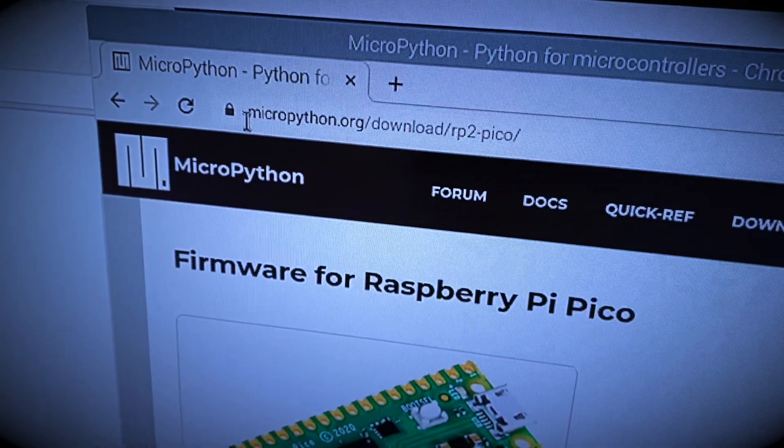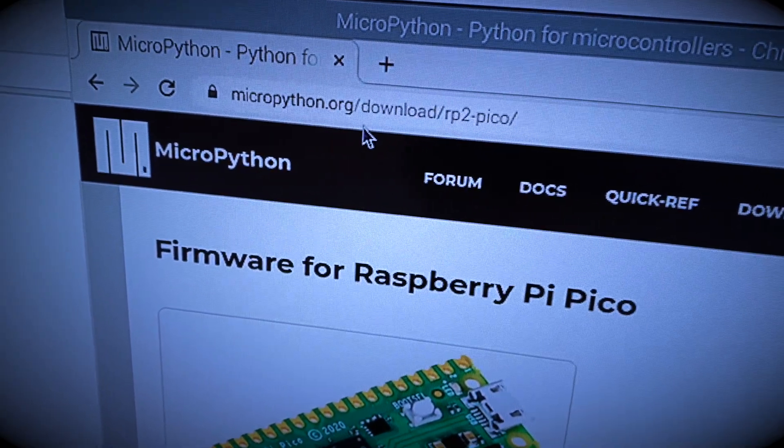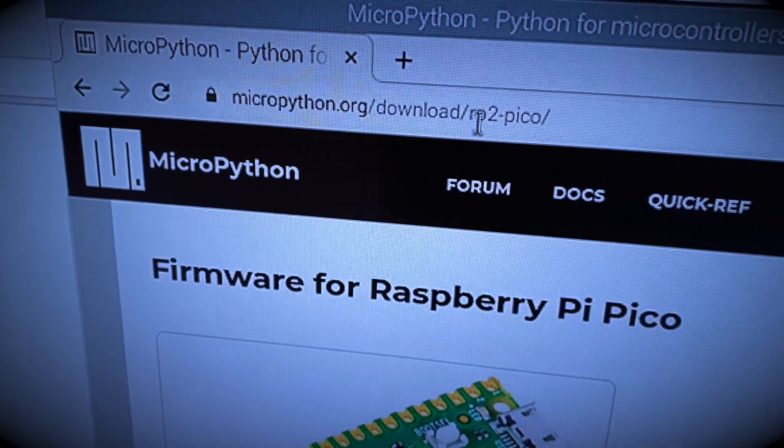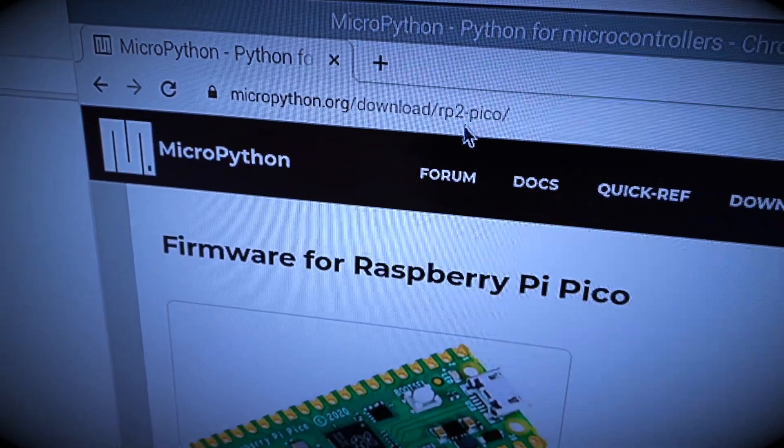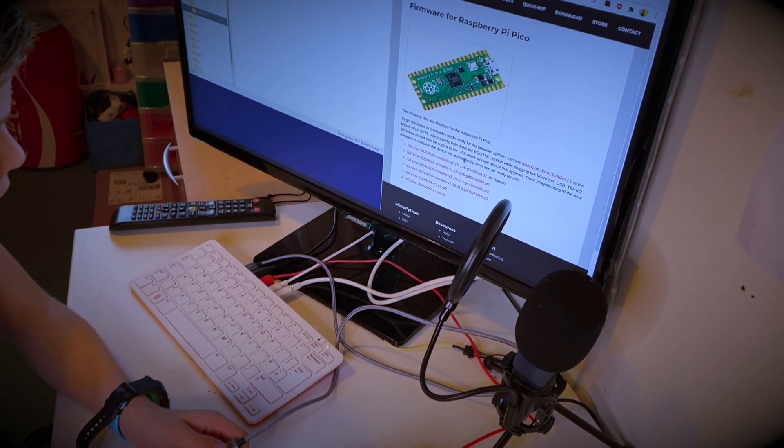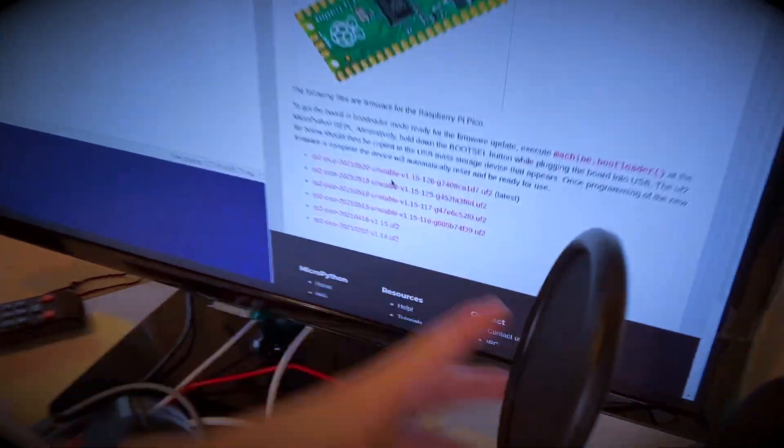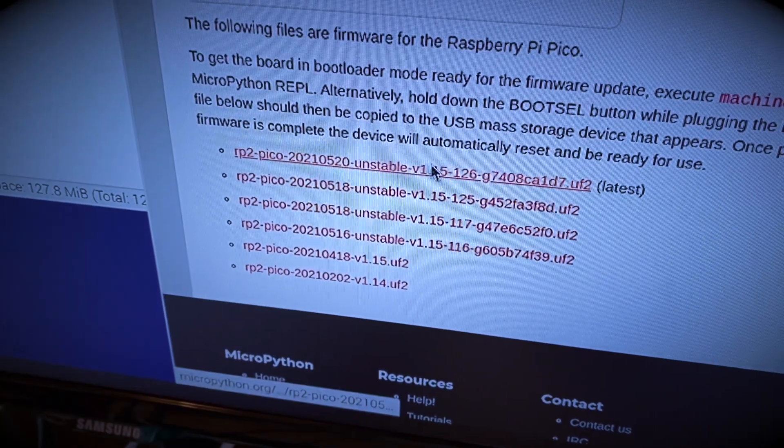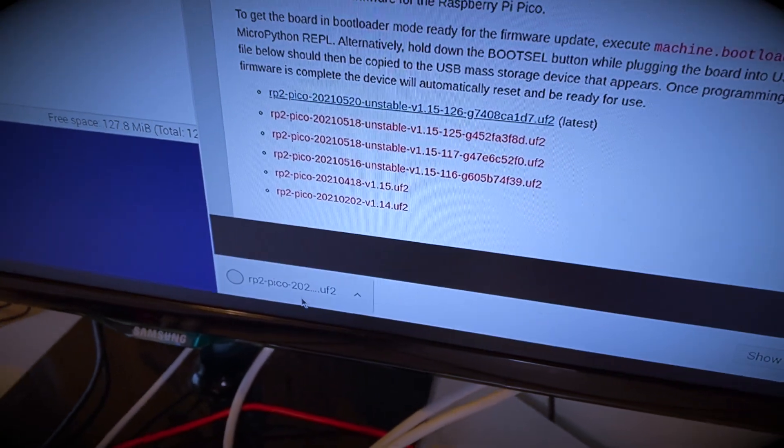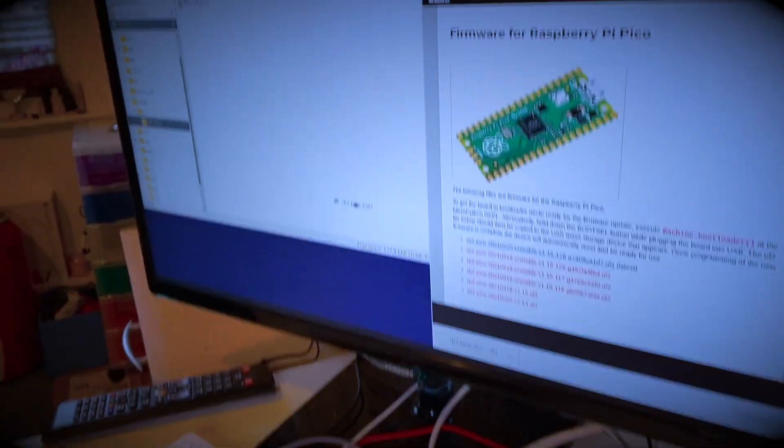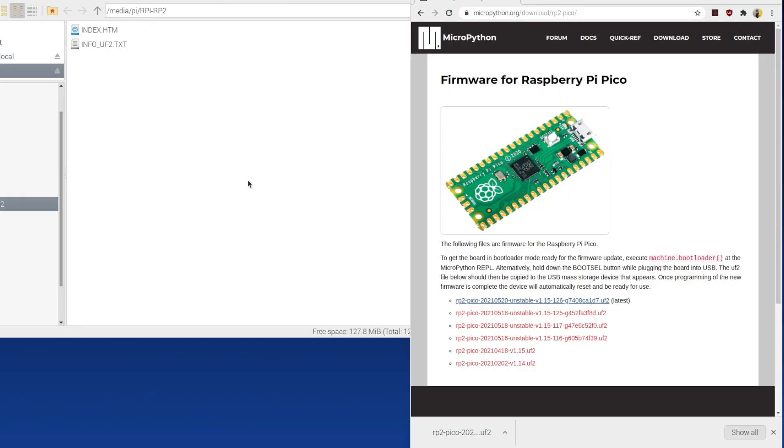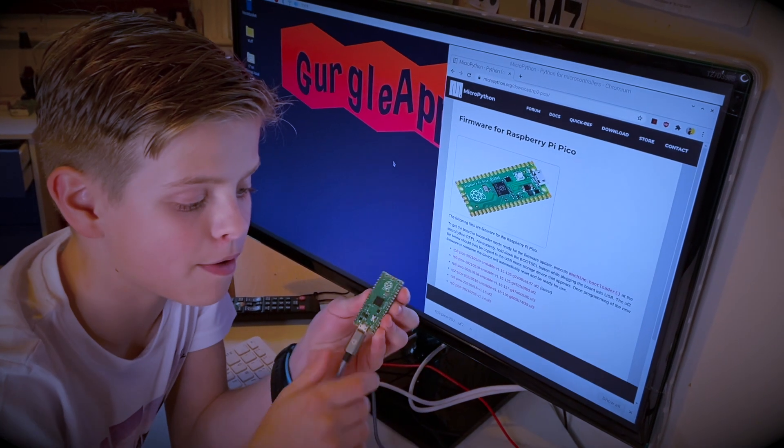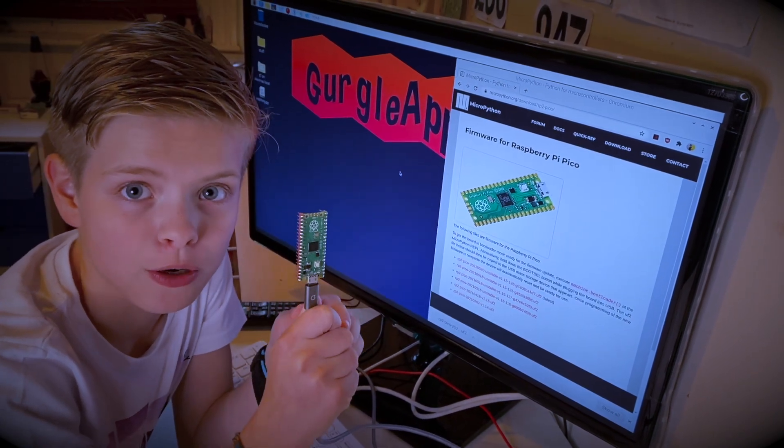I've already to save time gone to micropython.org/download/rp2-pico. So I'm just going to download the latest version here and then just drag it on here. Okay so now my Raspberry Pi Pico has MicroPython on.